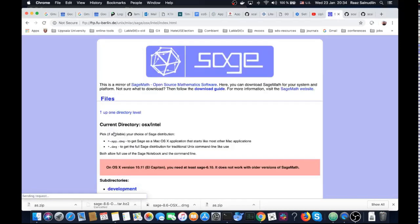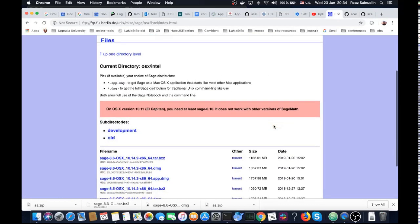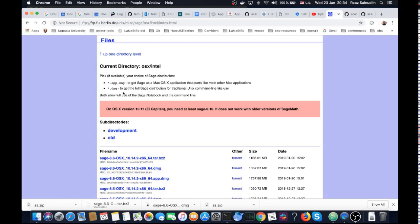I have many other options: .dmg image or app.dmg. We would like to get the full Sage distribution for traditional Unix command line use. That's the easiest way to do it.